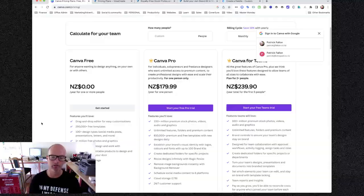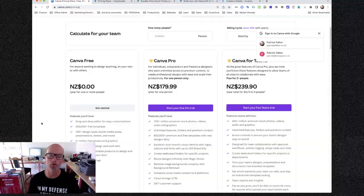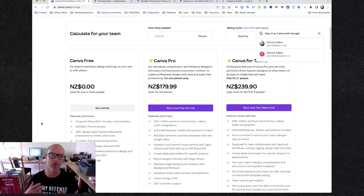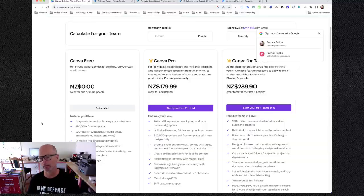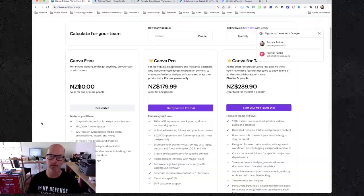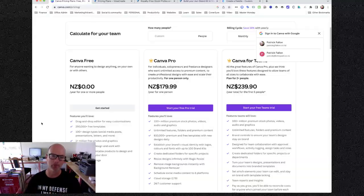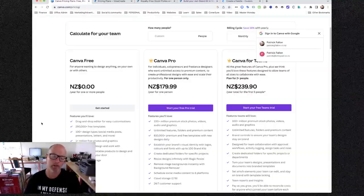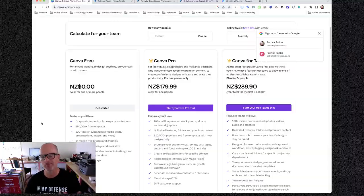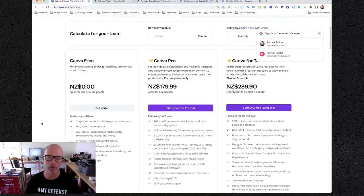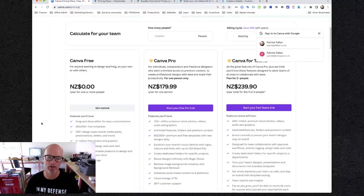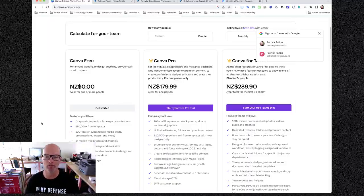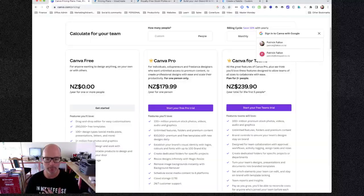So you get significantly more free templates with Canva. However, I would argue that generally speaking you're going to need to tweak and customize templates anyway to make them work for your brand. So as long as you can get close enough that that customization process is easy, it doesn't have to be the perfect template that has everything exactly as you want it to be, because realistically it's probably not going to be. So is the extra 150,000 free templates you get with Canva a significant advantage?